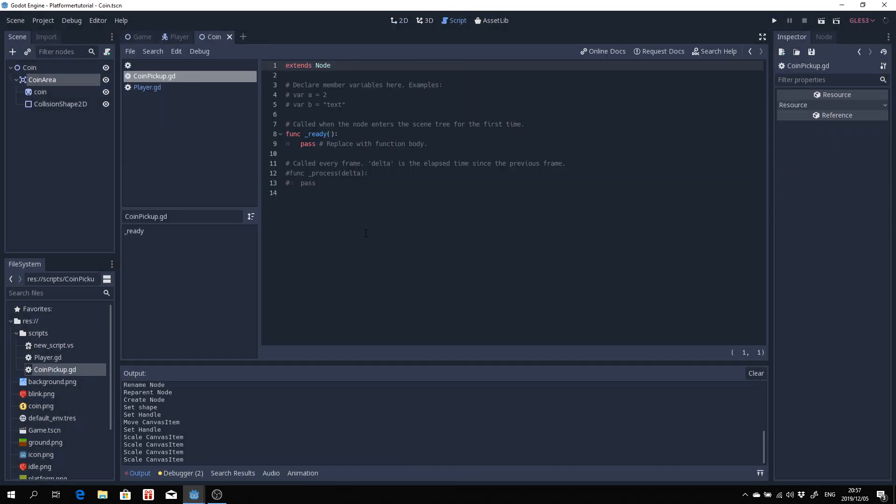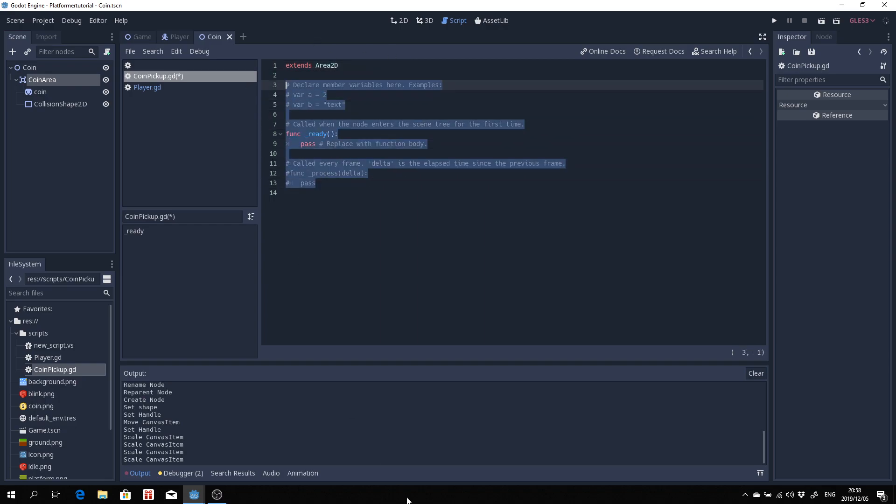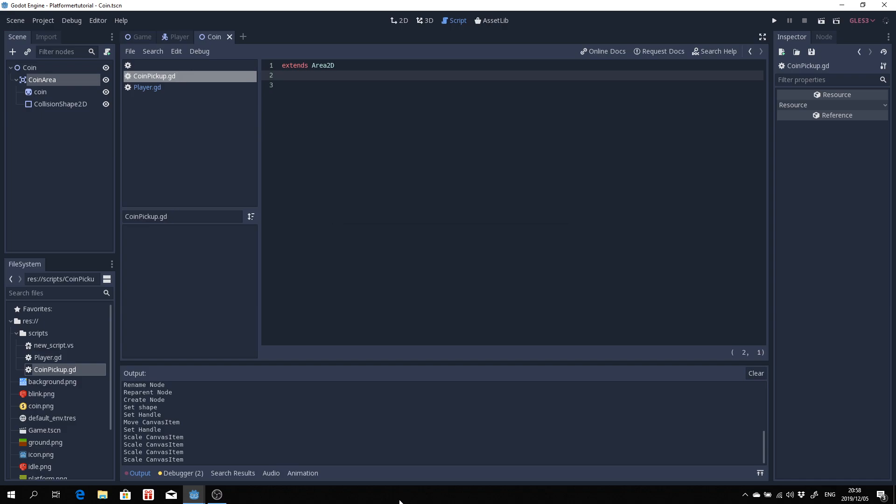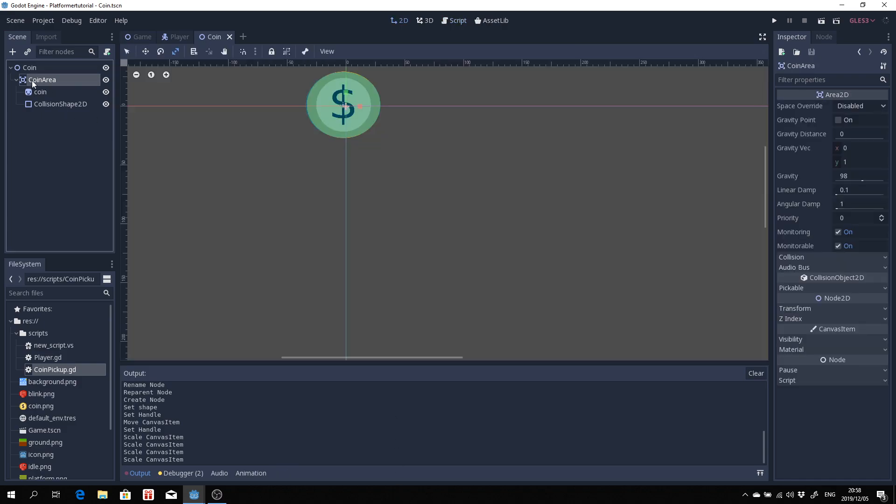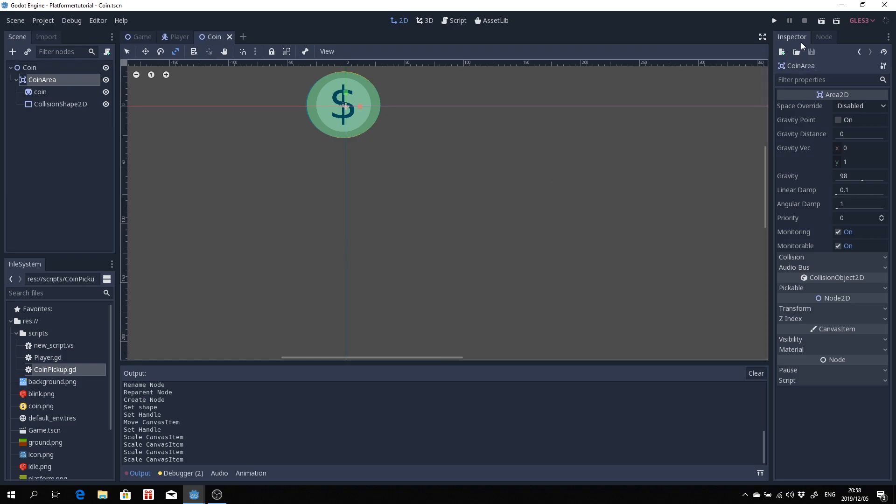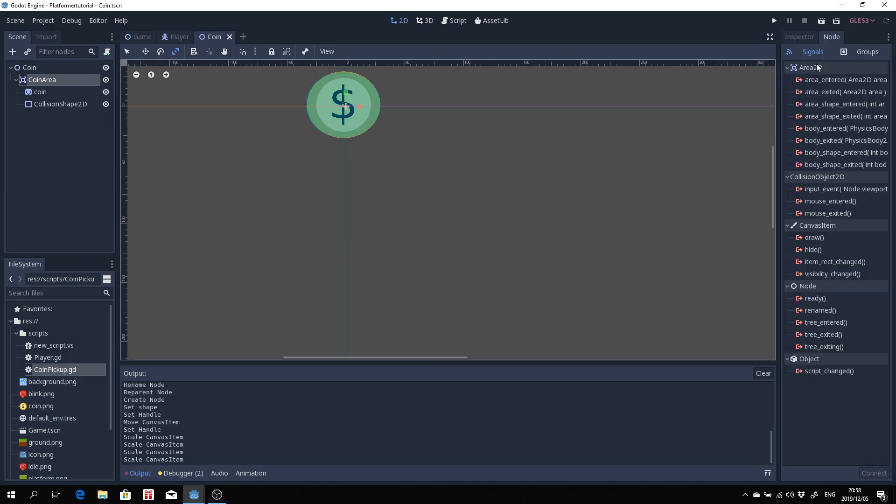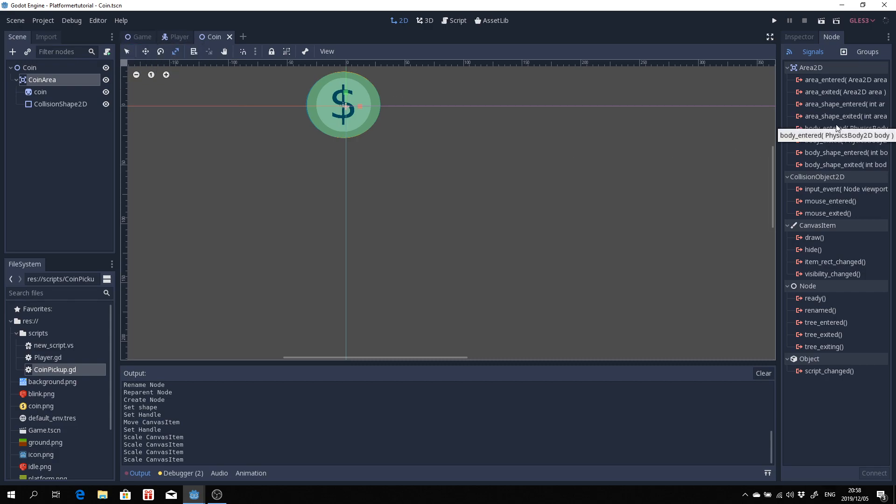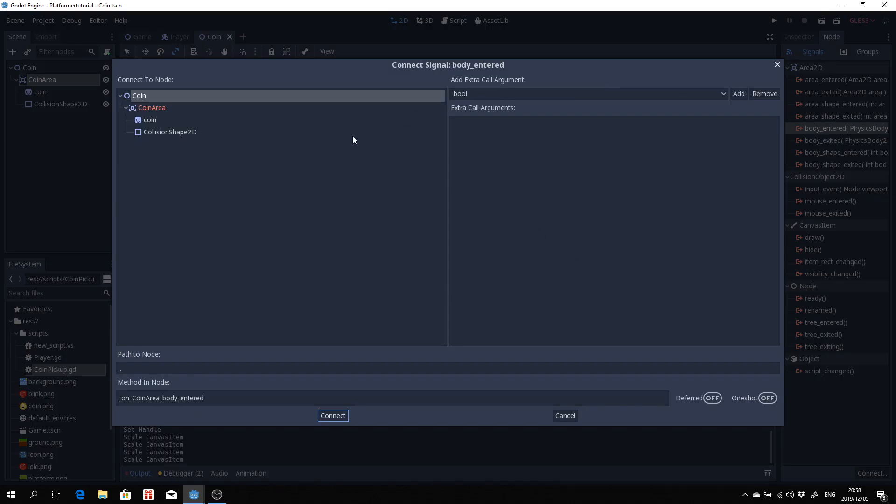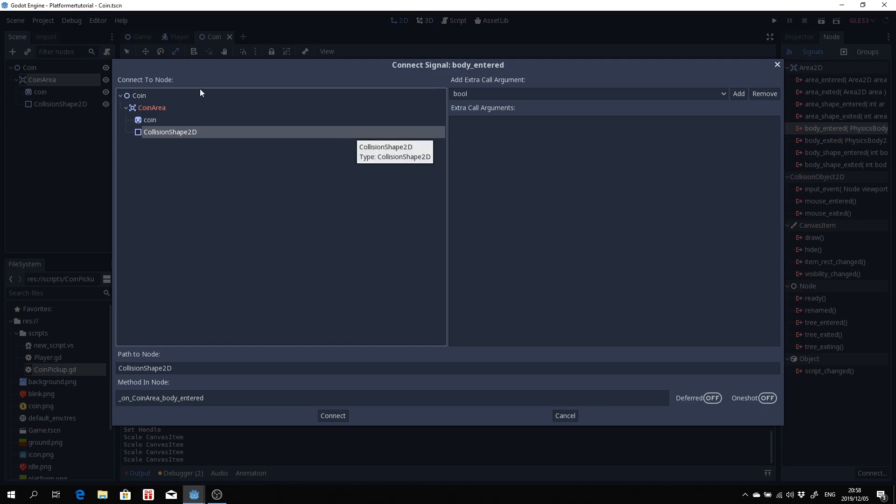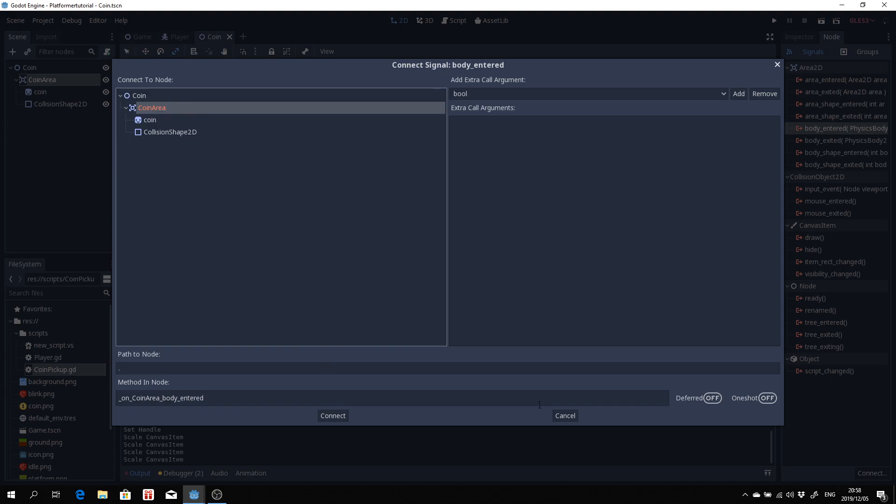Coin pickup script is going to deal with all our pickups for coins. Create that, open that up and we basically first of all are not going to inherit from node because we are interested in the coin area portion of this. So let's just inherit area 2D. Let's get rid of all of this stuff because we're not going to be needing it. Let's go over to coin area again and click on node. What we want to do is look at something called body entered. It will take in a physics body which is essentially something attached to our player and then we can figure out if something has entered the space of the coin. So double click on that. It's going to ask us to attach it somewhere so I'm going to add it to the coin area and I'm going to hit connect.